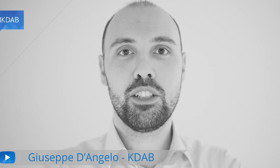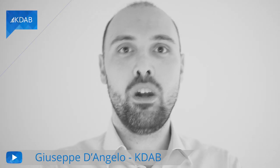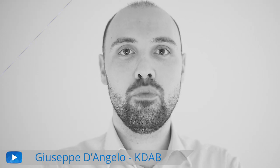Hi, I am Giuseppe D'Angelo. I work here at KDAB. Welcome to our new video series about GammaRay.